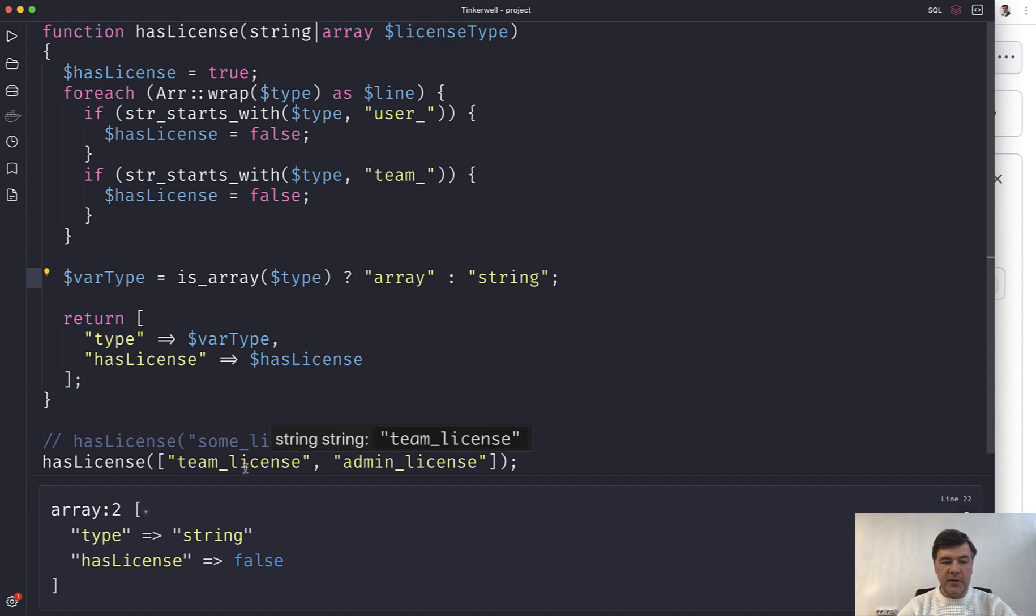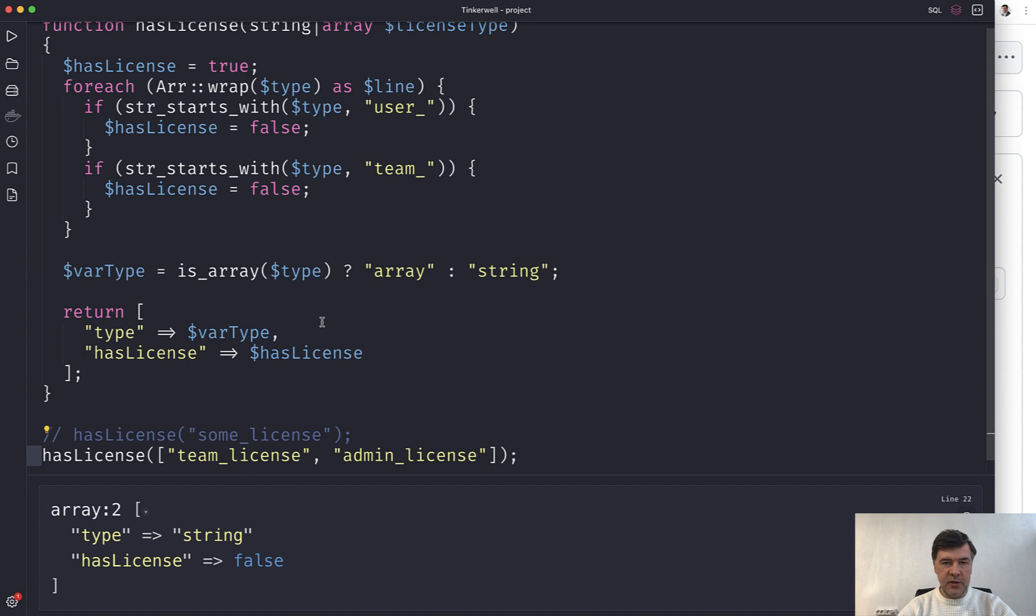Pass a string and assert that the result is as expected. Pass an array and then assert the result is different.